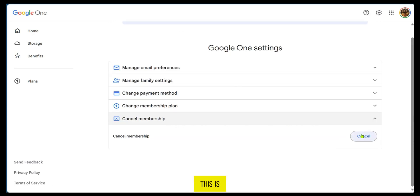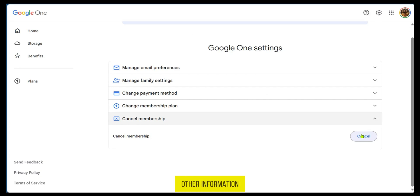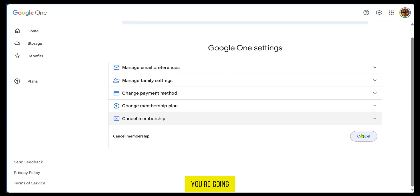When you click Cancel, this is going to take you to a page where you'll give your confirmation and any other information they might want to know before you completely cancel it. And then you're going to unsubscribe from Google One Plan.